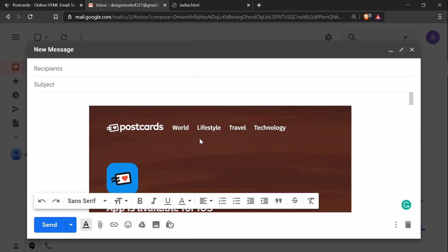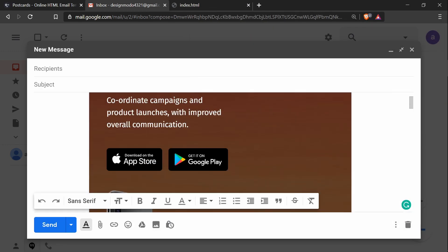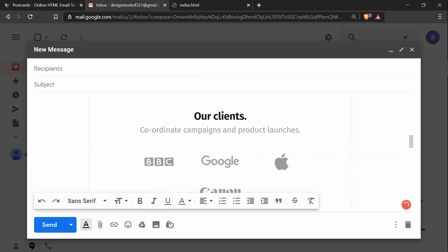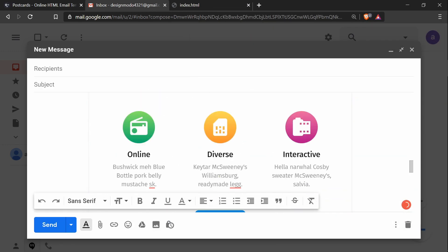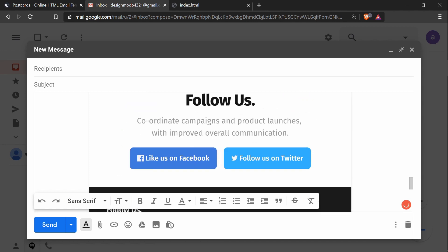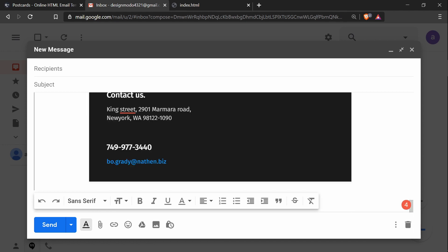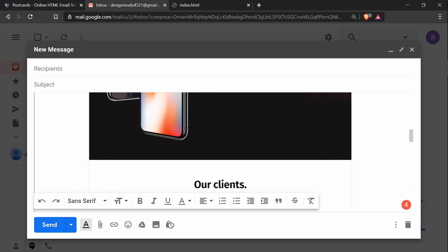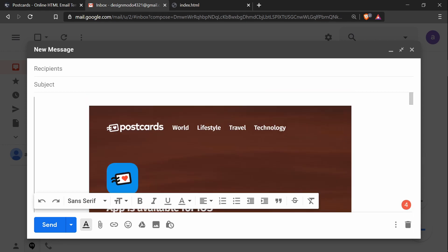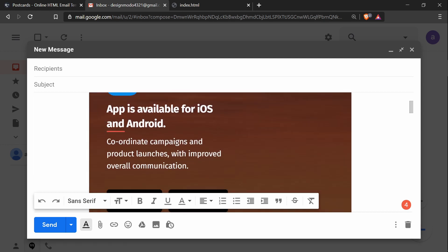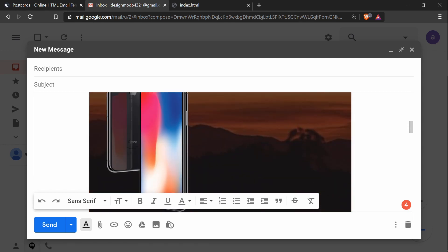That's all that needs to be done to add a Postcards HTML email template in Gmail. Now you can send yourself a test email to see if it works as intended.